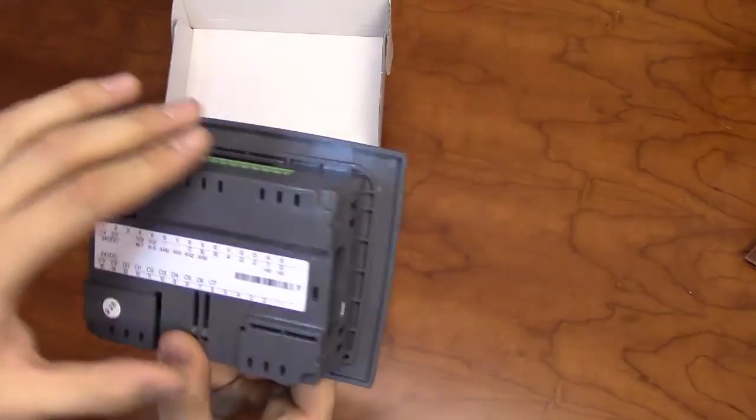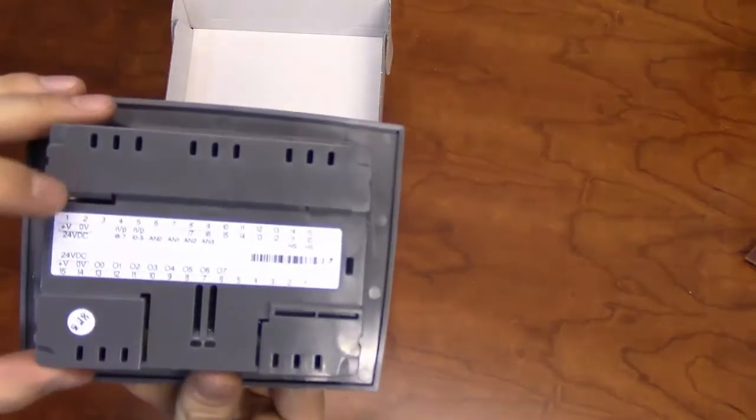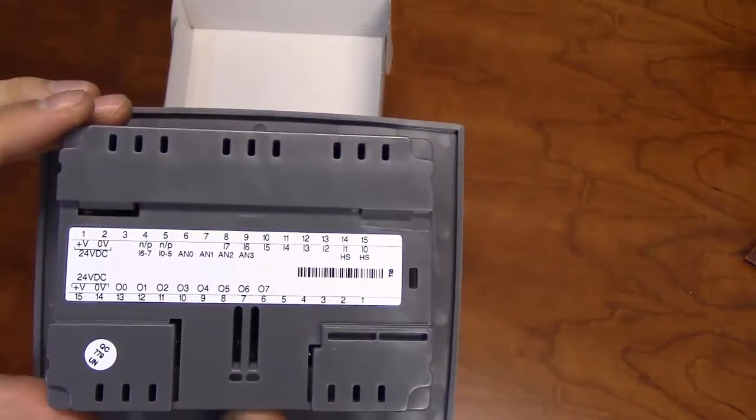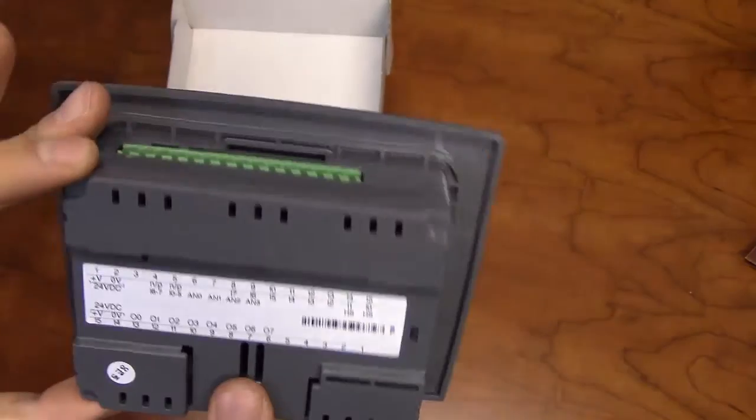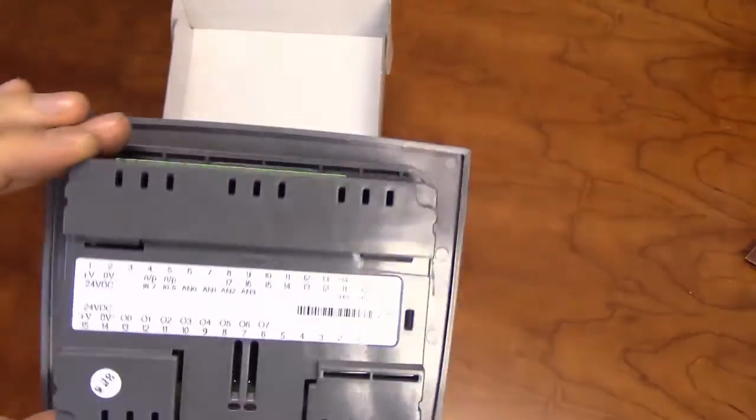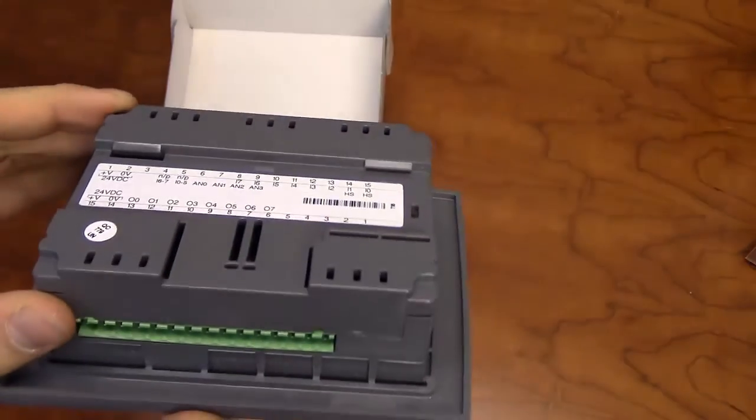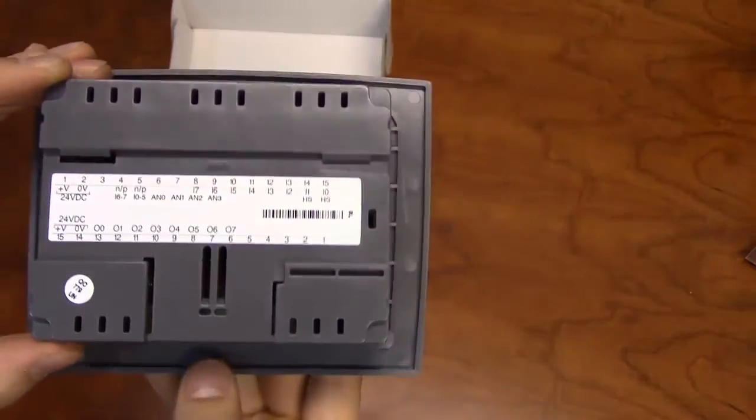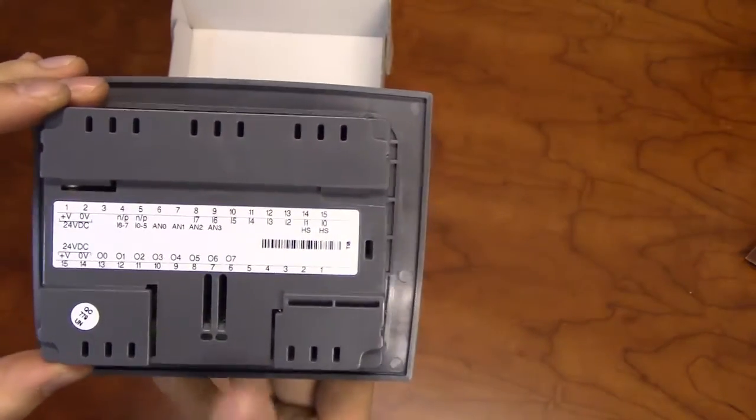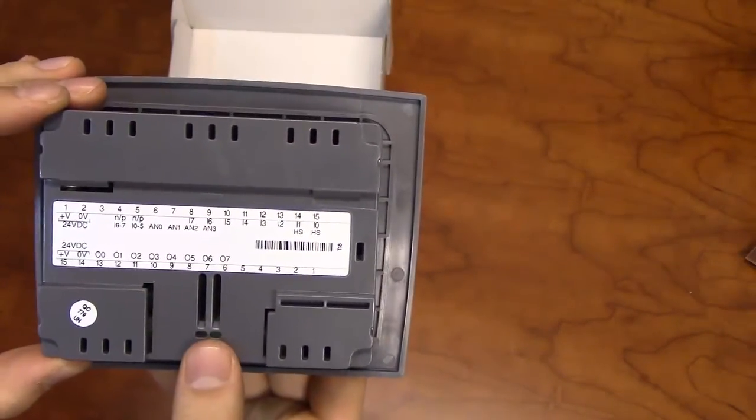The back of the unit will detail I-O type and location with the input terminals on the top and the output terminals on the bottom. There is also space for the DIN rail clip.